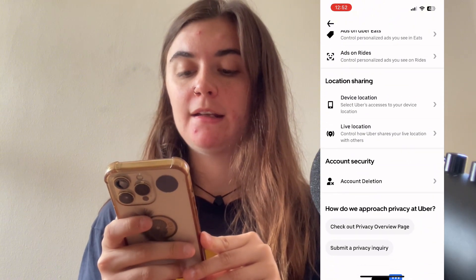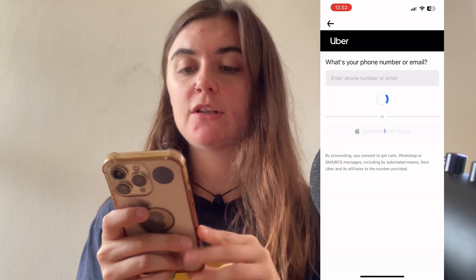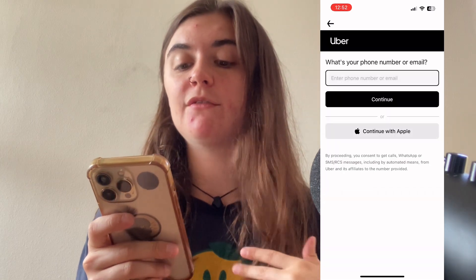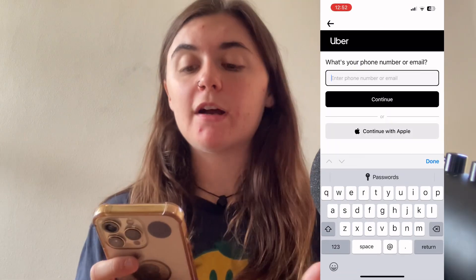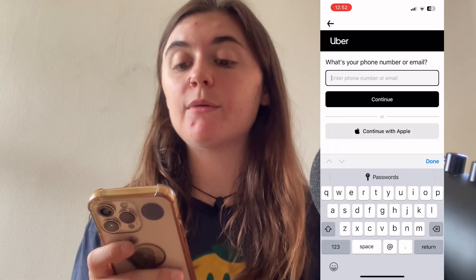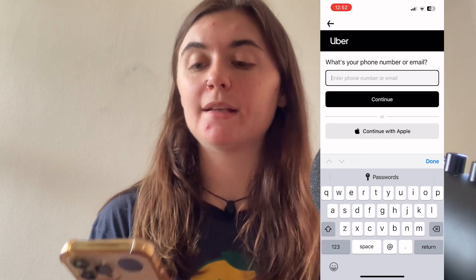So when we select this, it's going to first ask us to verify our identity. Once we verify that, it's going to immediately delete our account for us.